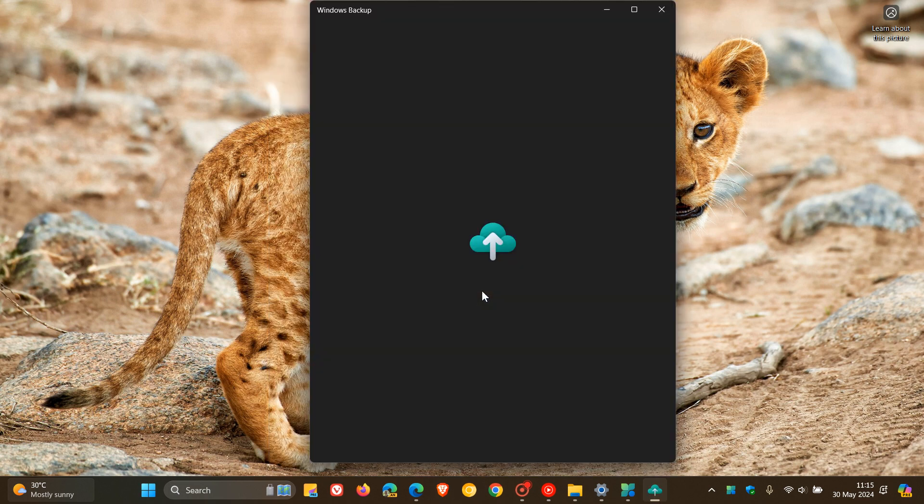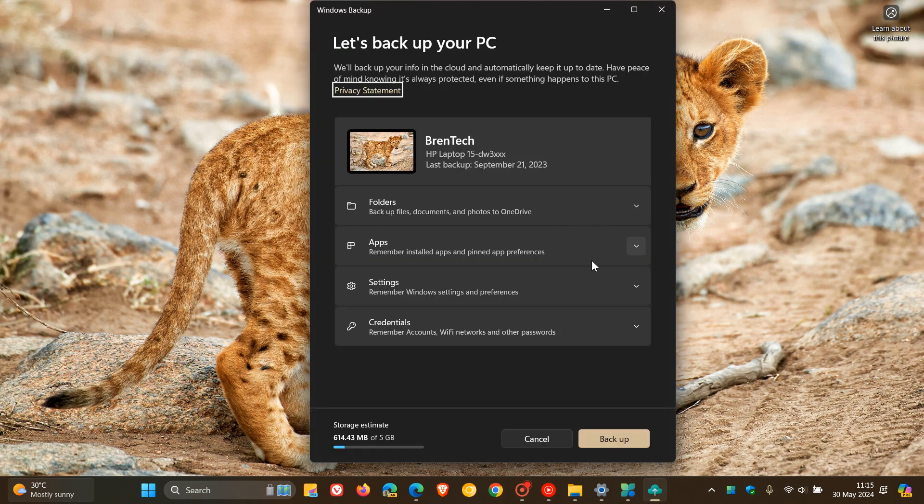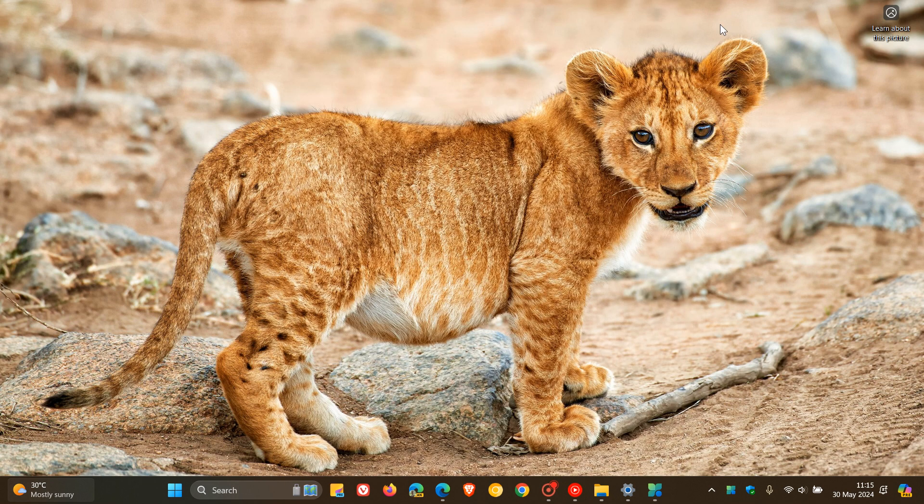And according to Microsoft now, you can actually sign into your Microsoft account now in this Windows Backup app, which saves backups to your account. Now, I'm actually not seeing that option. So, but nonetheless, that is listed as a new feature.